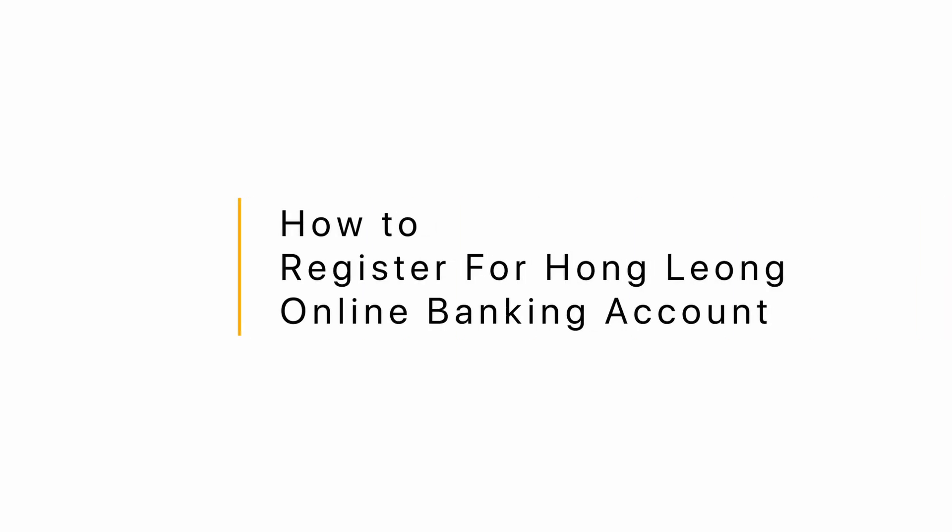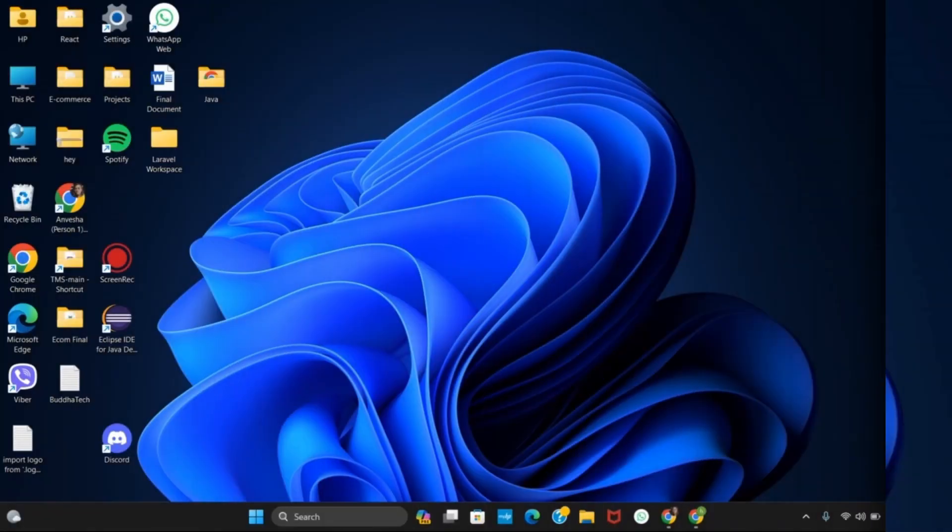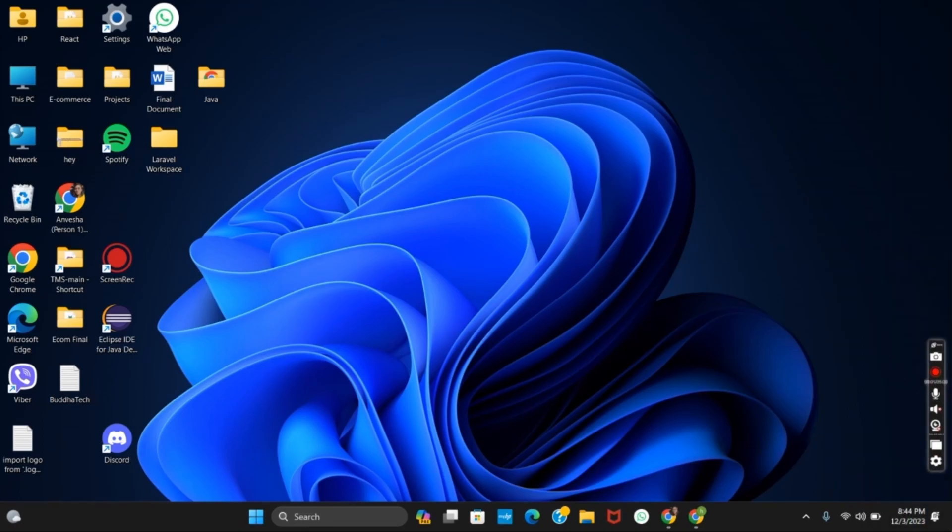How to register for Hong Leong Online Banking Account. Hello everyone and let's get started.